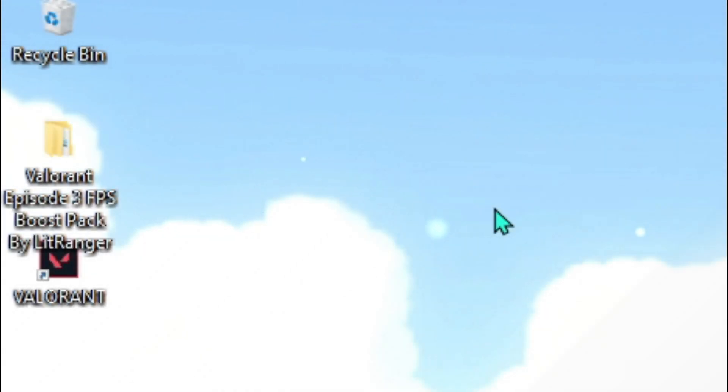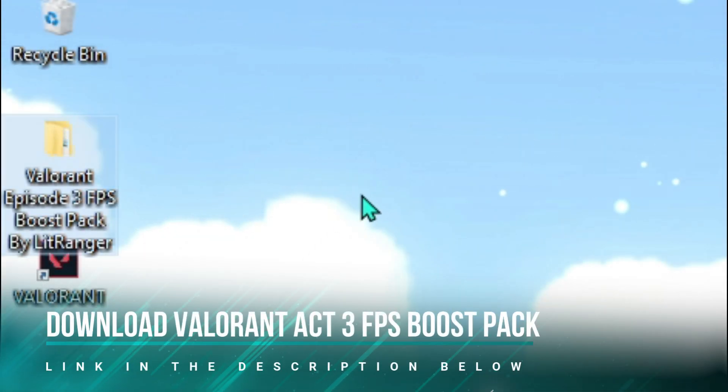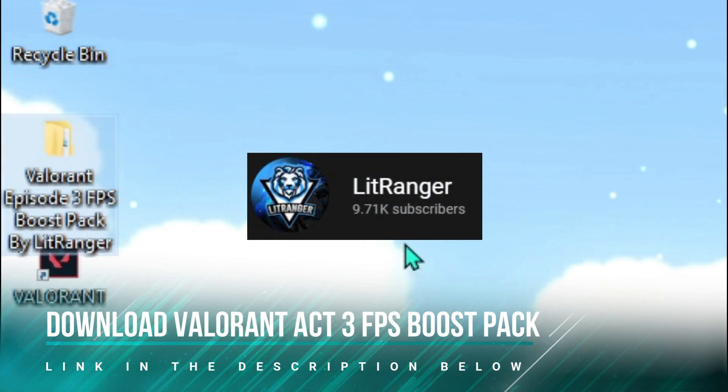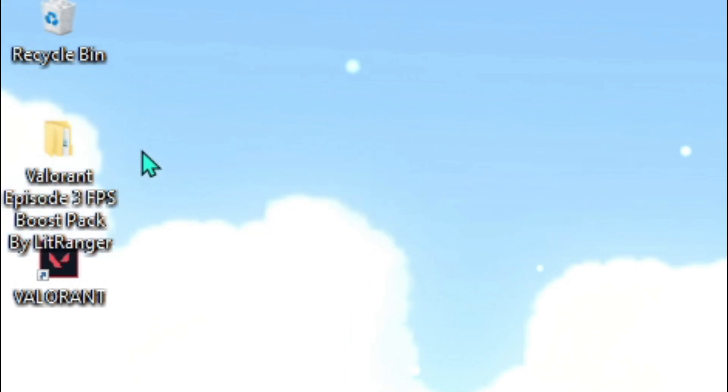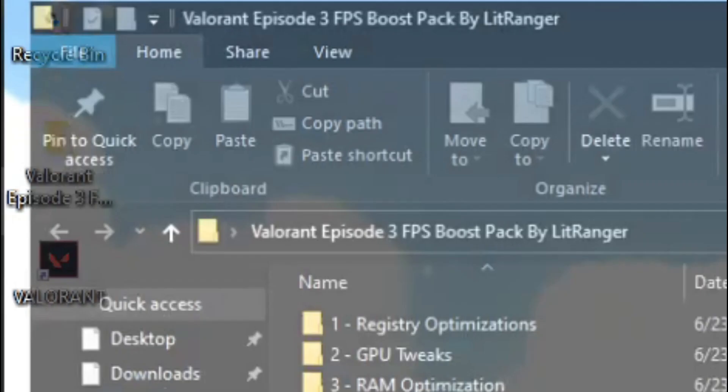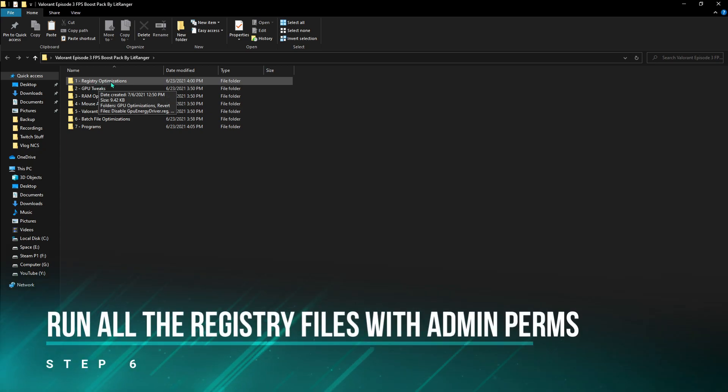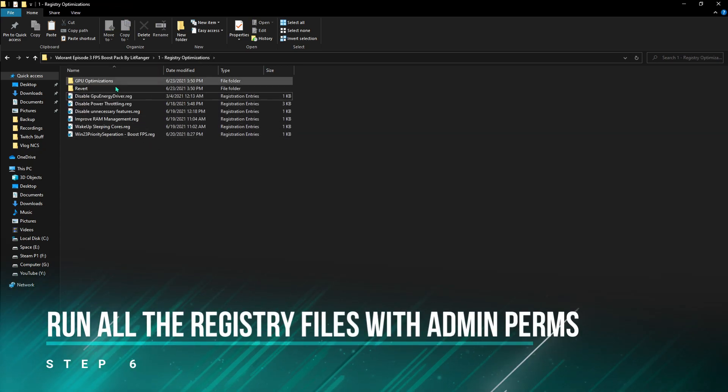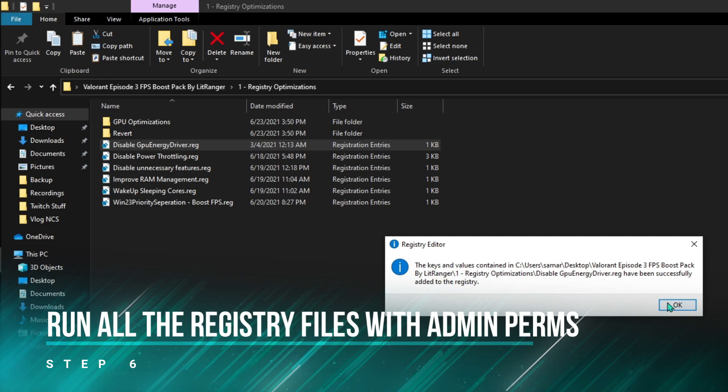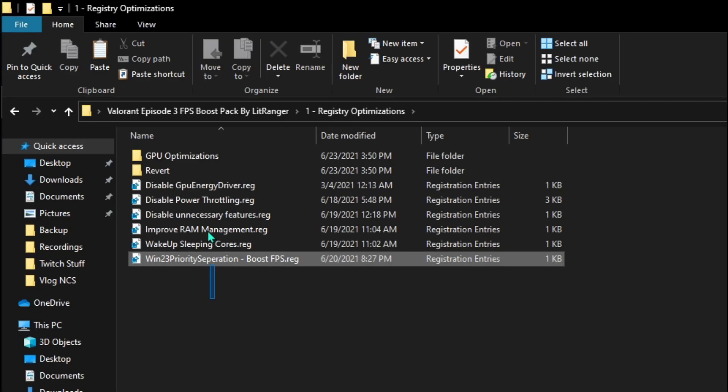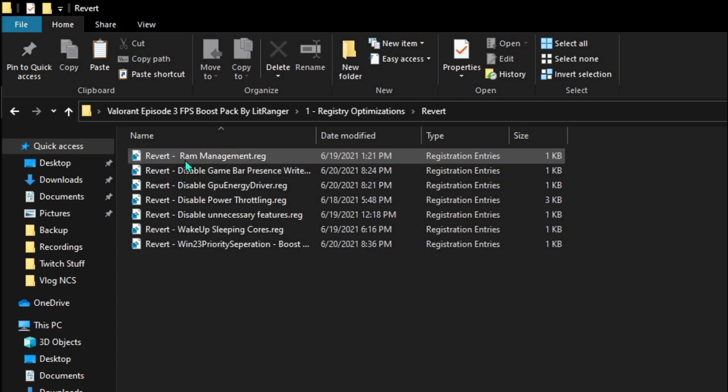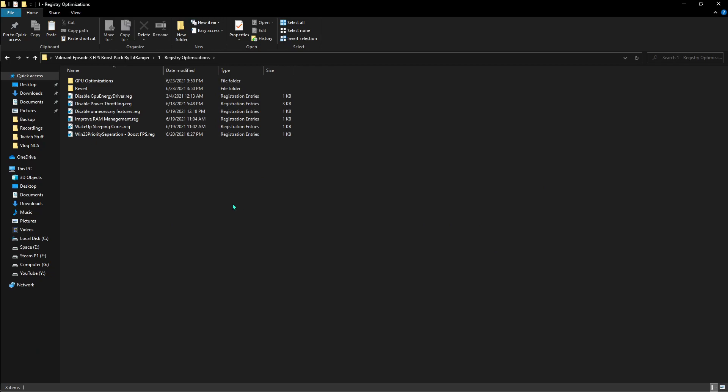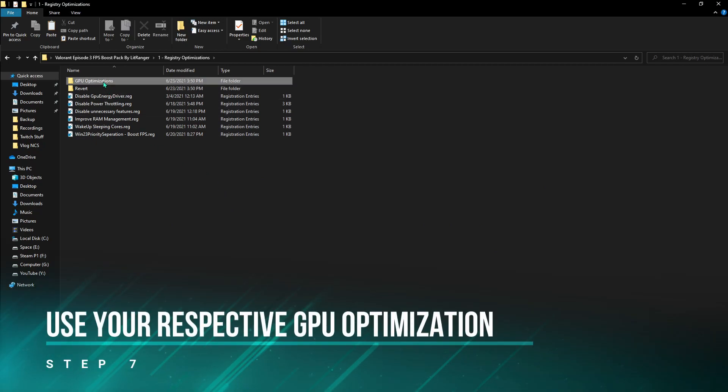Once you're done with all of those settings, download Valorant Episode 3 FPS Boost Pack by Lit Ranger, one of my very good friends who have made this pack. I'll be leaving a link to this pack in the description below. First thing is the registry optimization. Once you're in the first folder with the administrative permissions, change the key values. Now if all of these made any problems in your PC, you can go in Revert and then apply all of them to revert the changes.